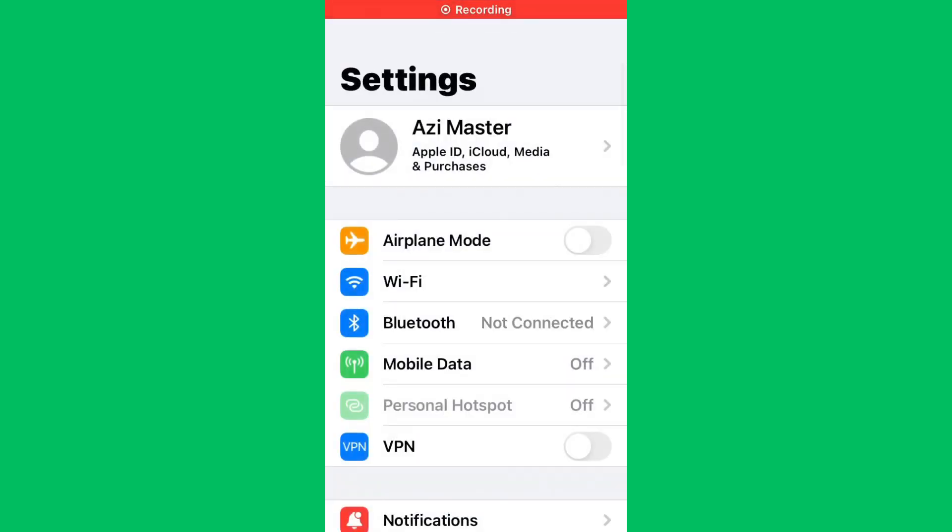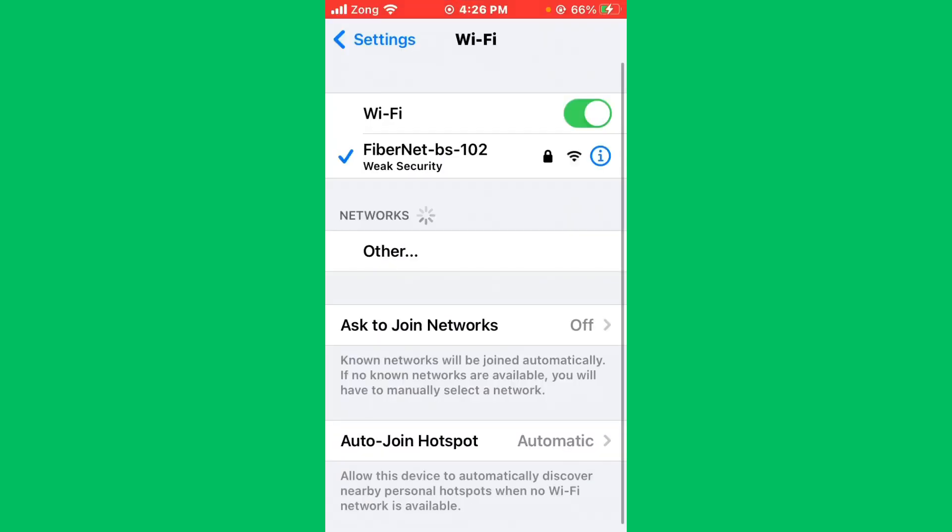First of all, open Settings and tap on Wi-Fi. Make sure that your Wi-Fi is connected with a strong internet connection. If you don't have Wi-Fi, turn on your mobile data by selecting 4G or 5G internet connection.